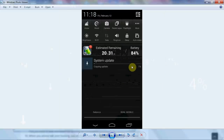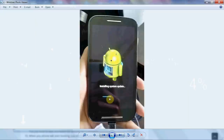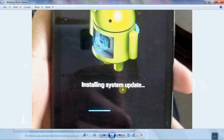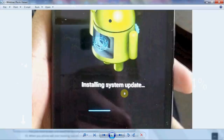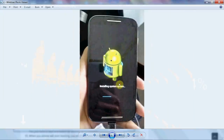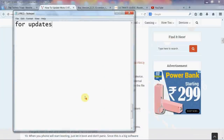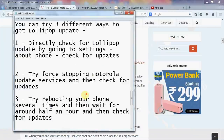Once it finishes copying, it will go into recovery mode and then install the system update. It actually takes 20 to 25 minutes to install the system update. You may think that your phone has been bricked or something, but it's not — the installation process is actually going on. So you will get Android 5.0.2 by this method.